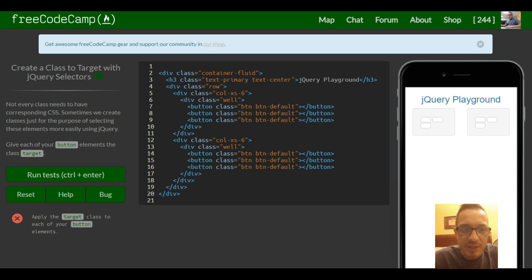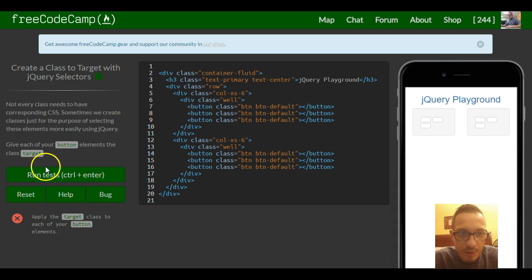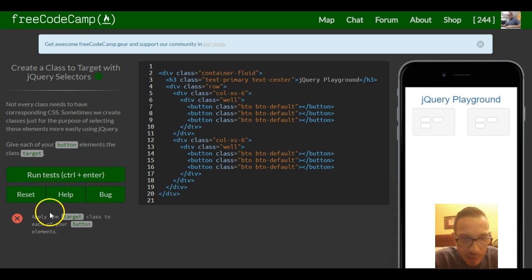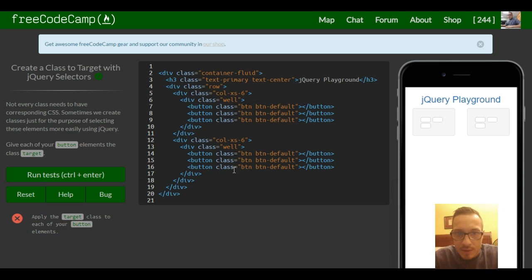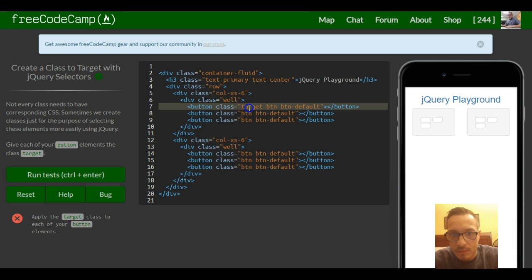Give each of your button elements the class 'target'. Apply the target class to each of your button elements — we just add 'target' into each button.